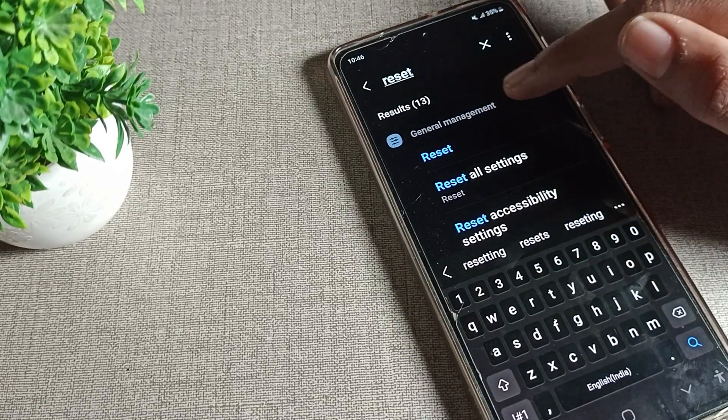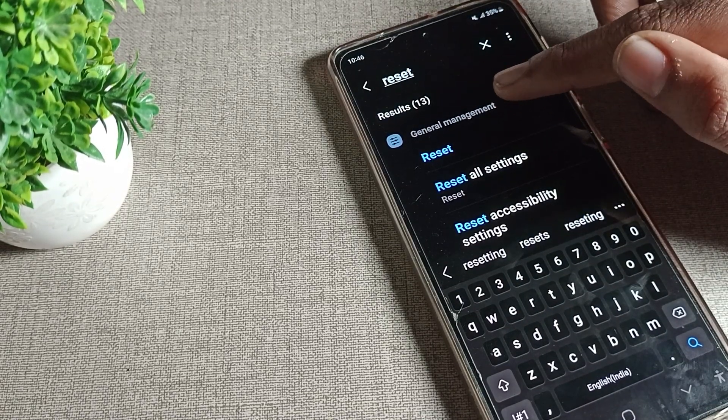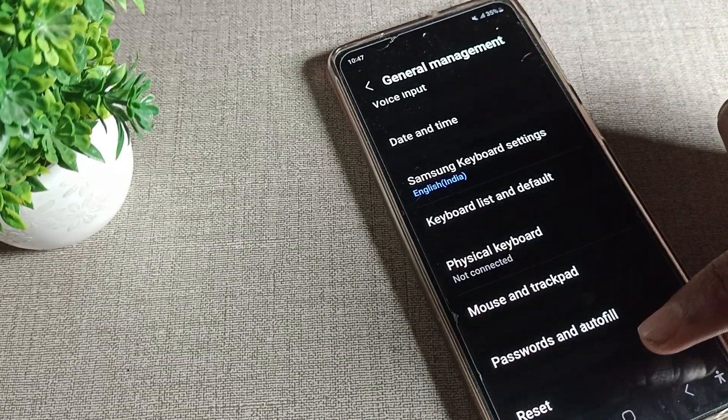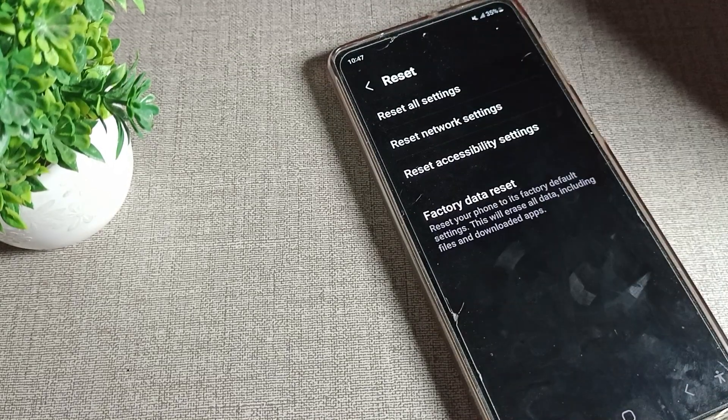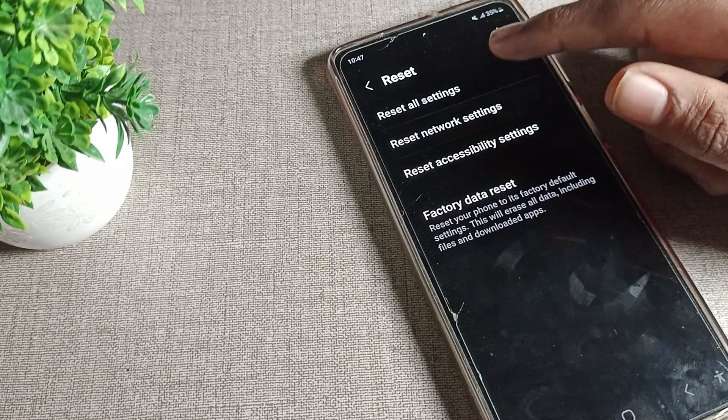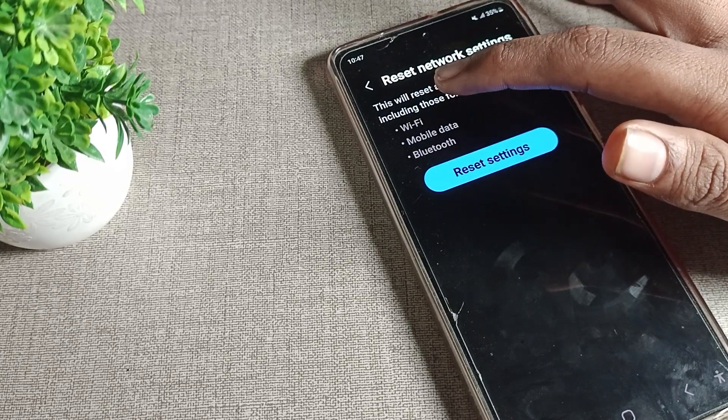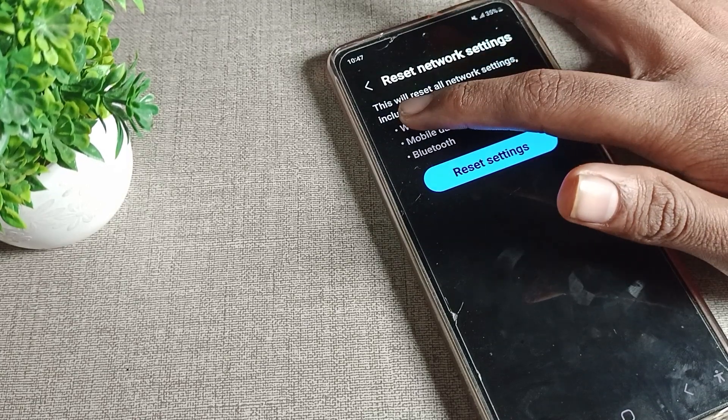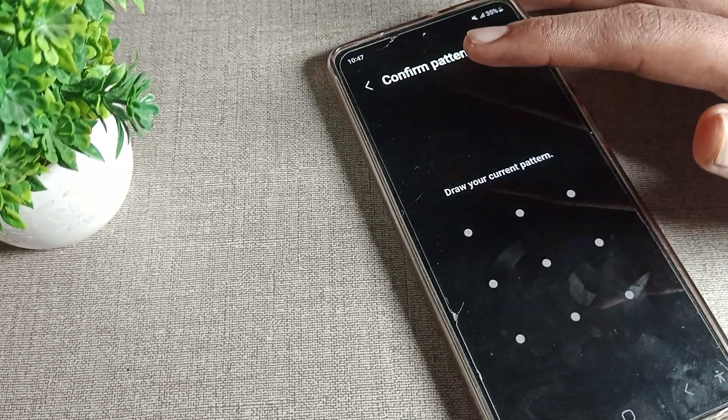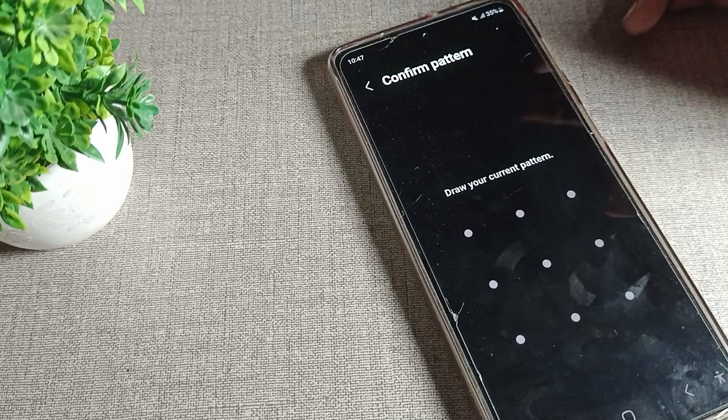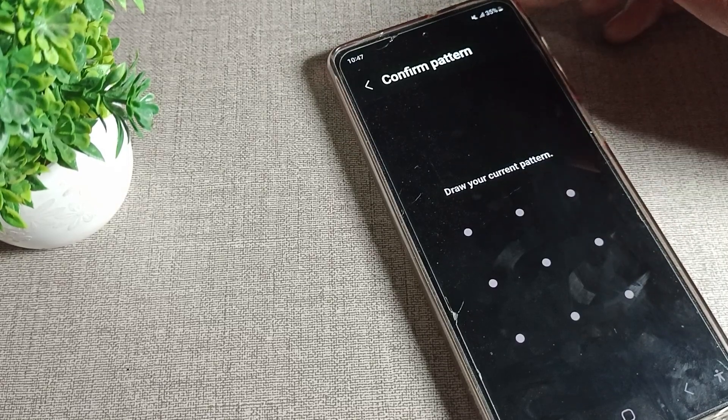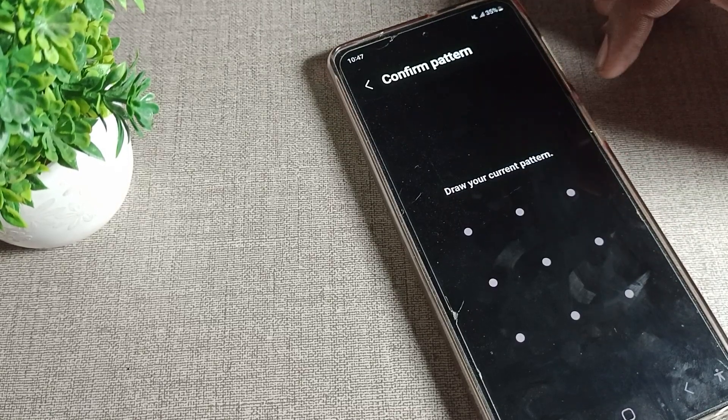Click on reset settings and tap here once. You can see reset settings is here. We will tap here once. You can see reset network settings. Once you can see reset, this is WiFi settings. We will tap here to fix WiFi. Once you can see, draw your current pattern. I have a pattern lock.